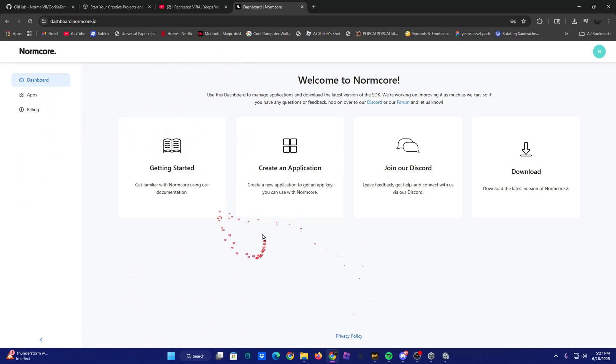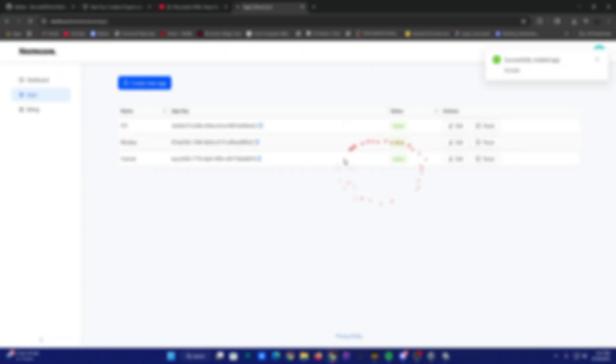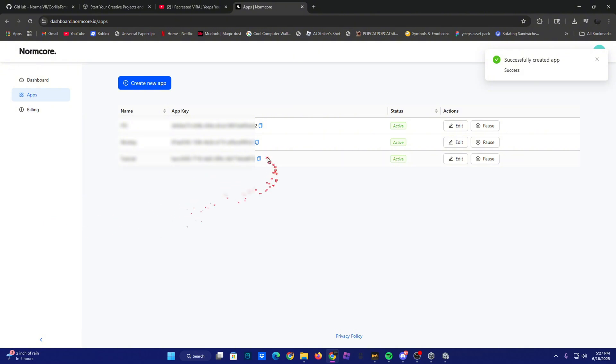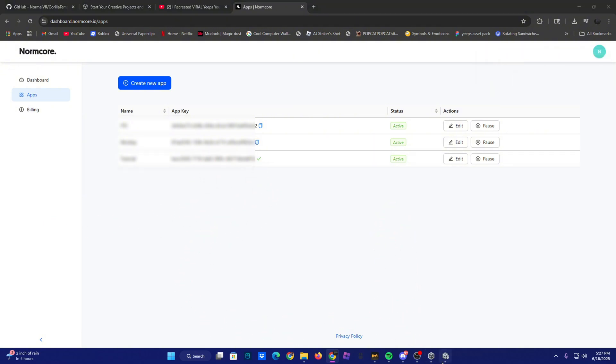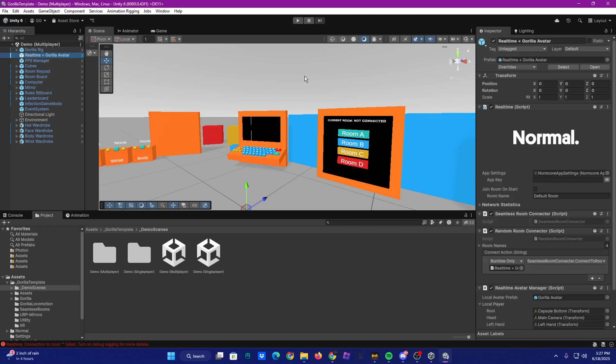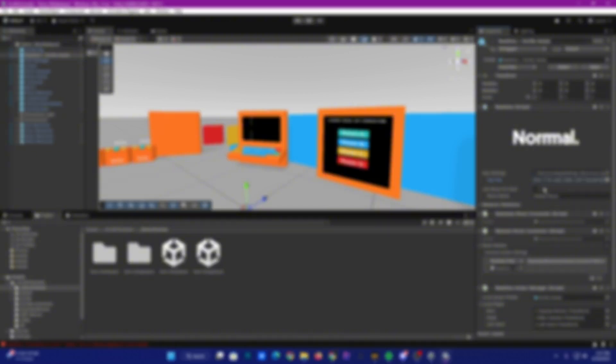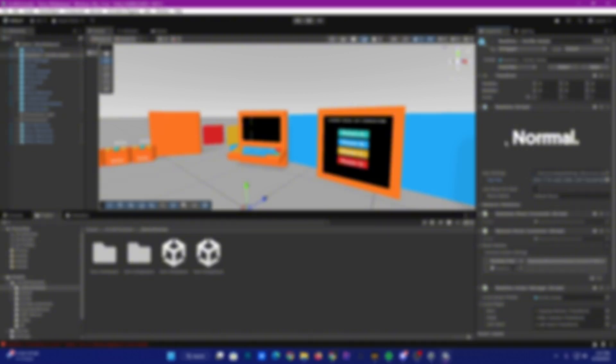So you're going to want to click, name it whatever you want. I'm going to do tutorial. And then after you do that, you click the copy button right here, go back into Unity, where it says real time plus Gorilla avatar, click that. And then where it says app key, paste it in. Now you can play test.